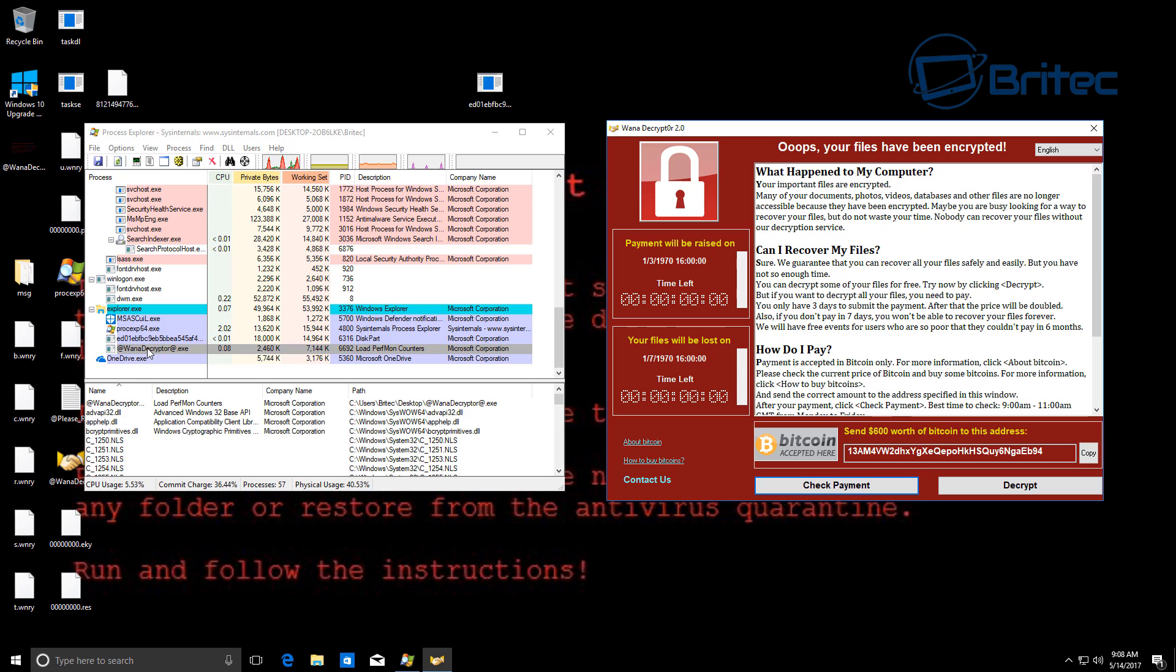And you can see here the Wanna Decryptor dot exe is now running ready to take your money. And of course they will be untraceable and they've got away with actual murder really, to be honest.